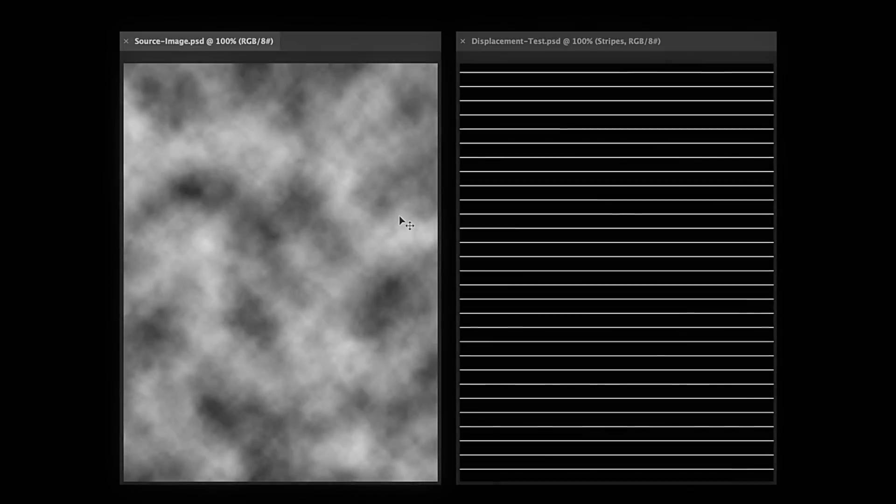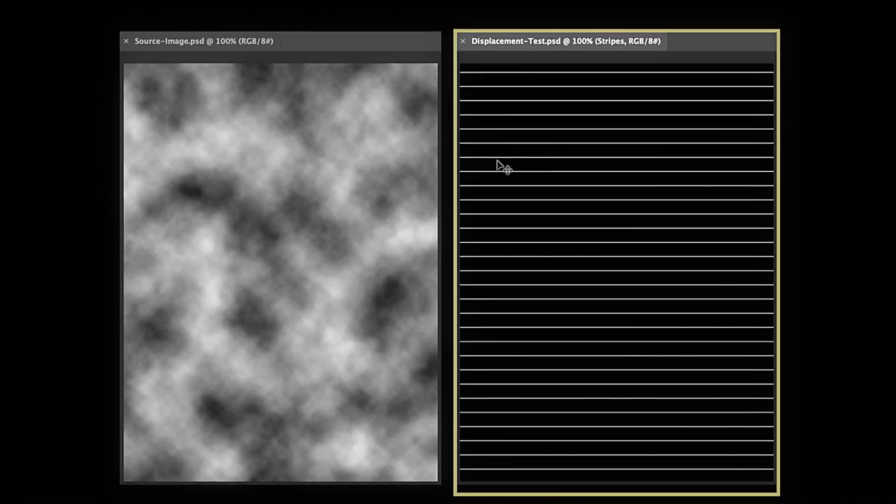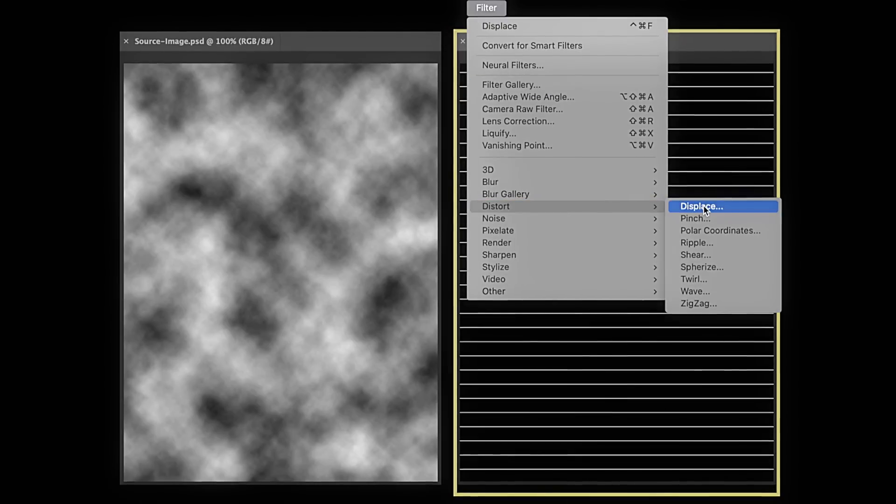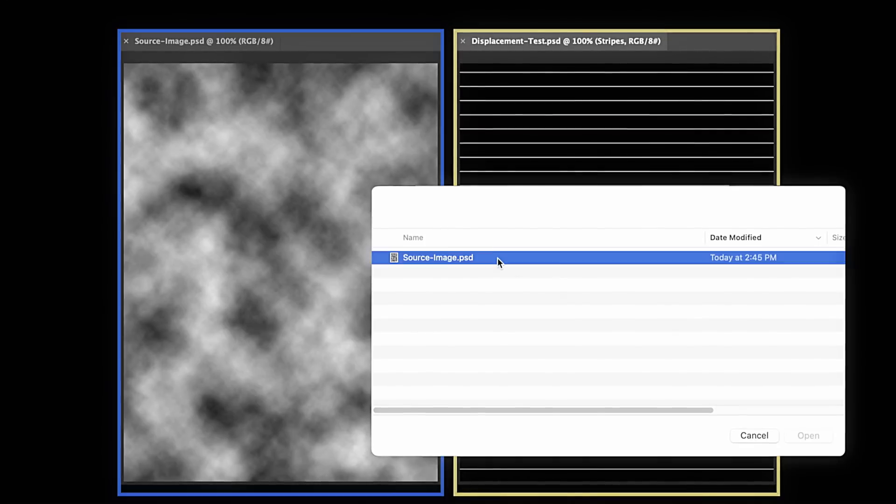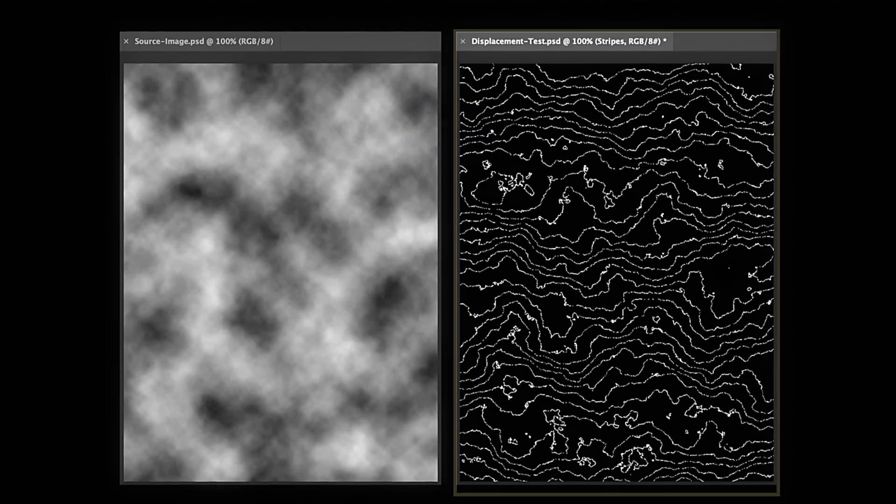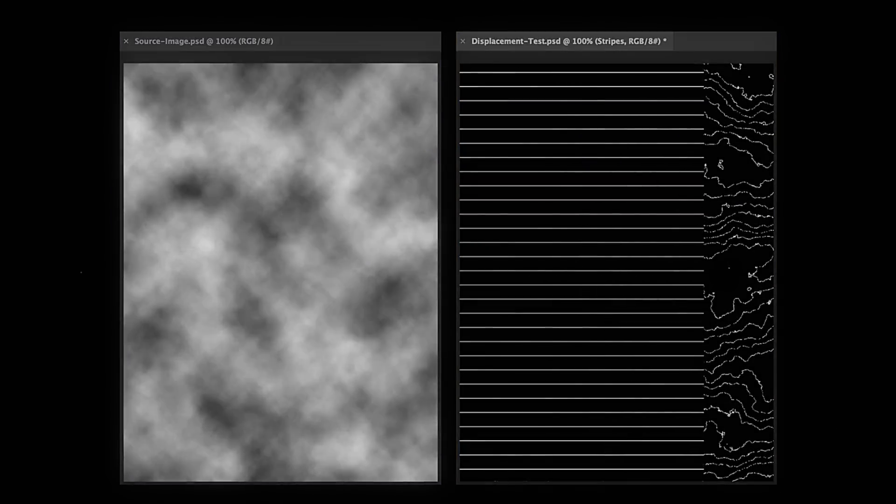So I think the first instinct in Photoshop is to take a layer with a bunch of stripes and use the displace filter, give it some vertical displacement, and use the original image as the displacement map. But that doesn't really give us what we're looking for. And it really comes down to how the displace filter works.